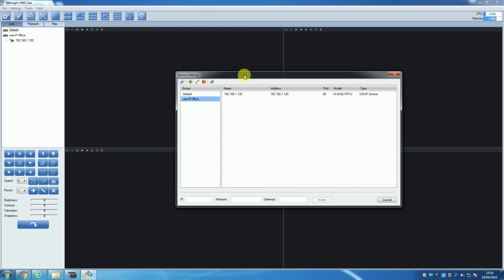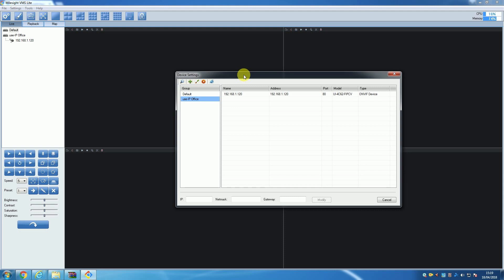If the third-party cameras are on the same IP range as the computer the VMS is installed on, then the device search should still work. We had both Hikvision and WiseNet cameras come up when we searched, but if they don't appear in the search, then manual add is the way to go.